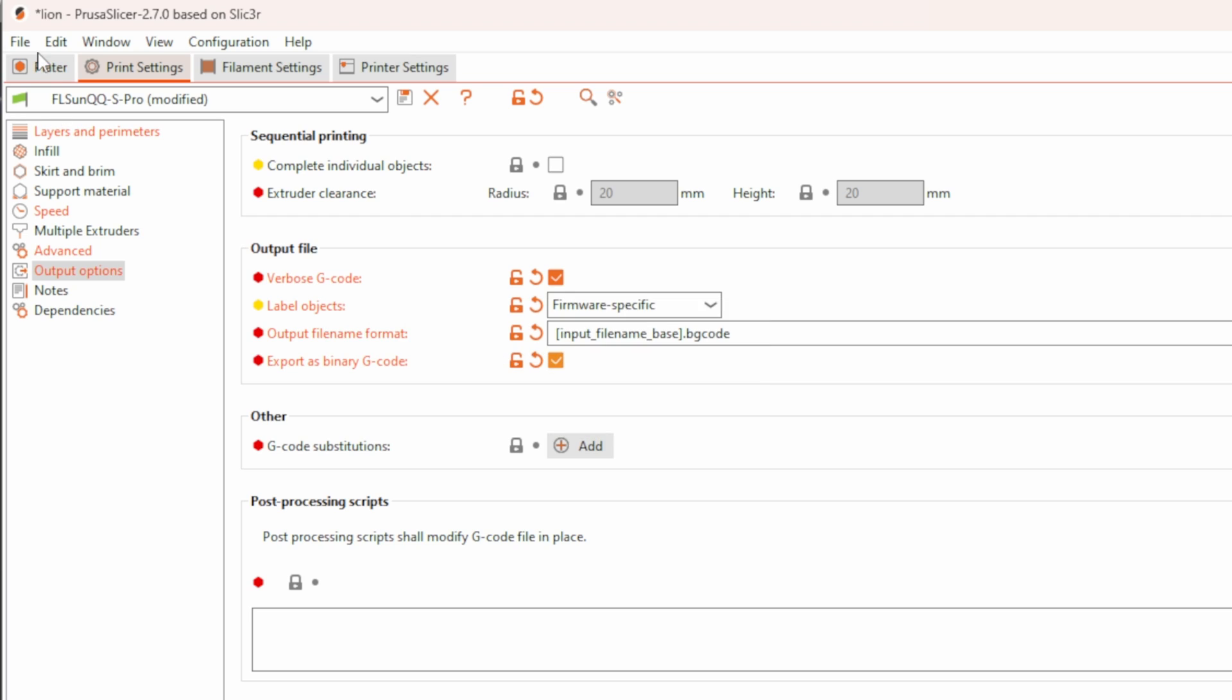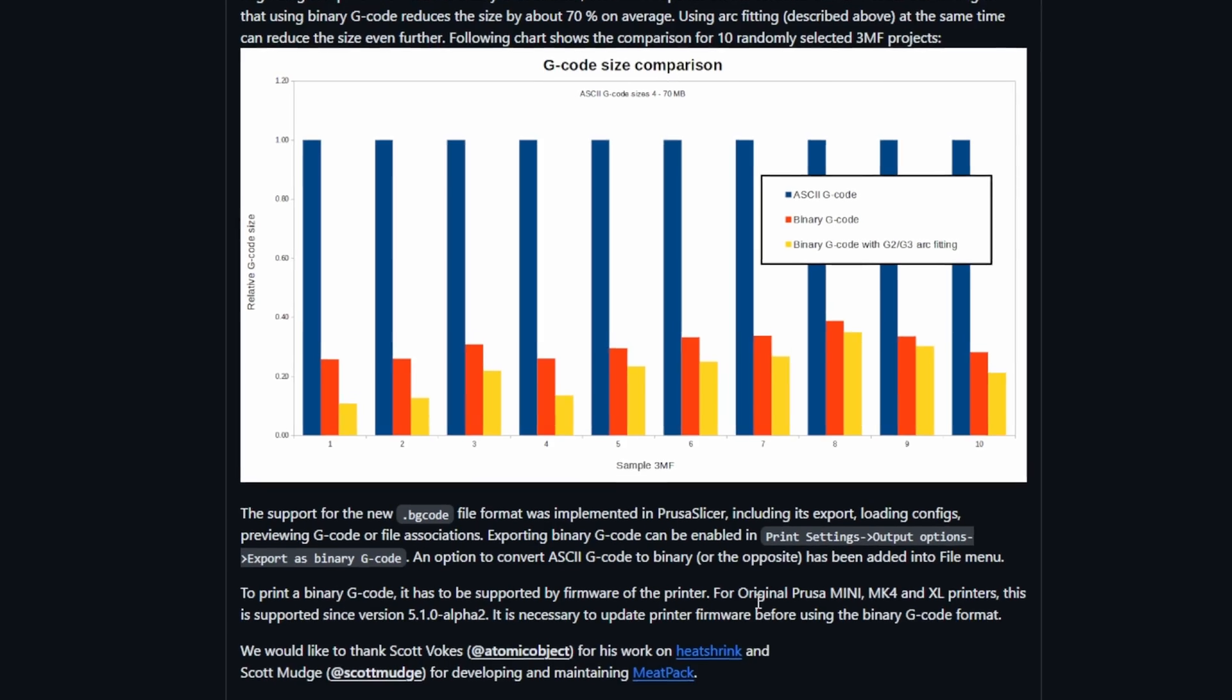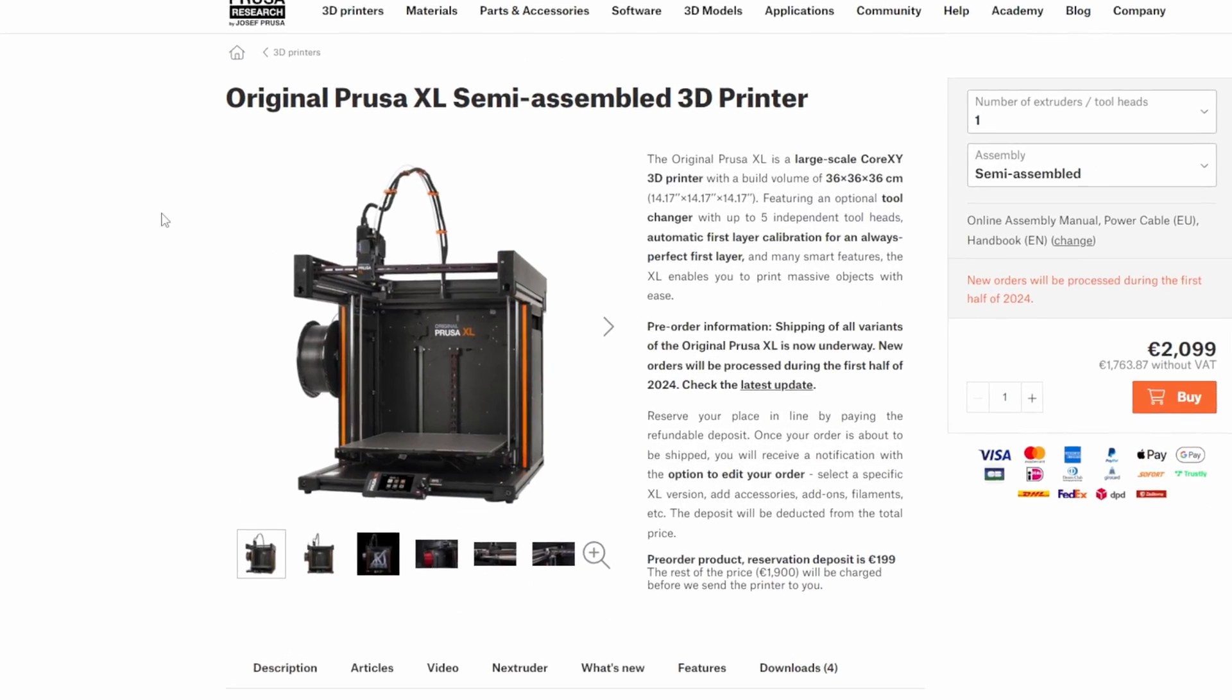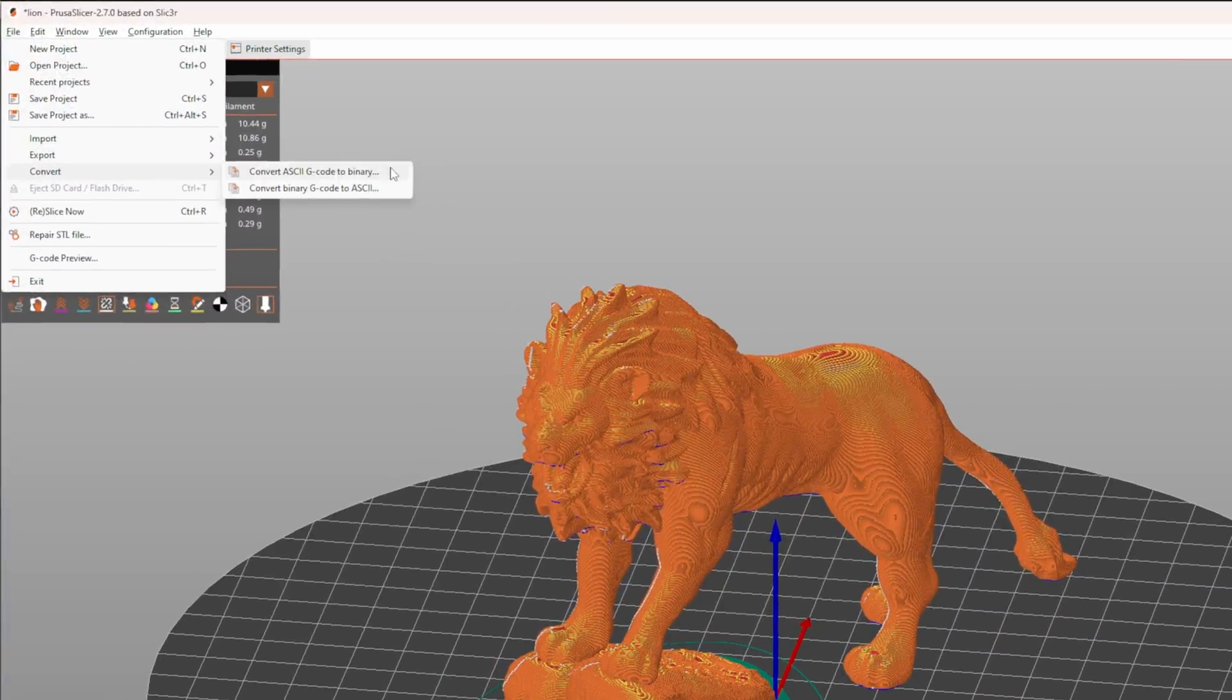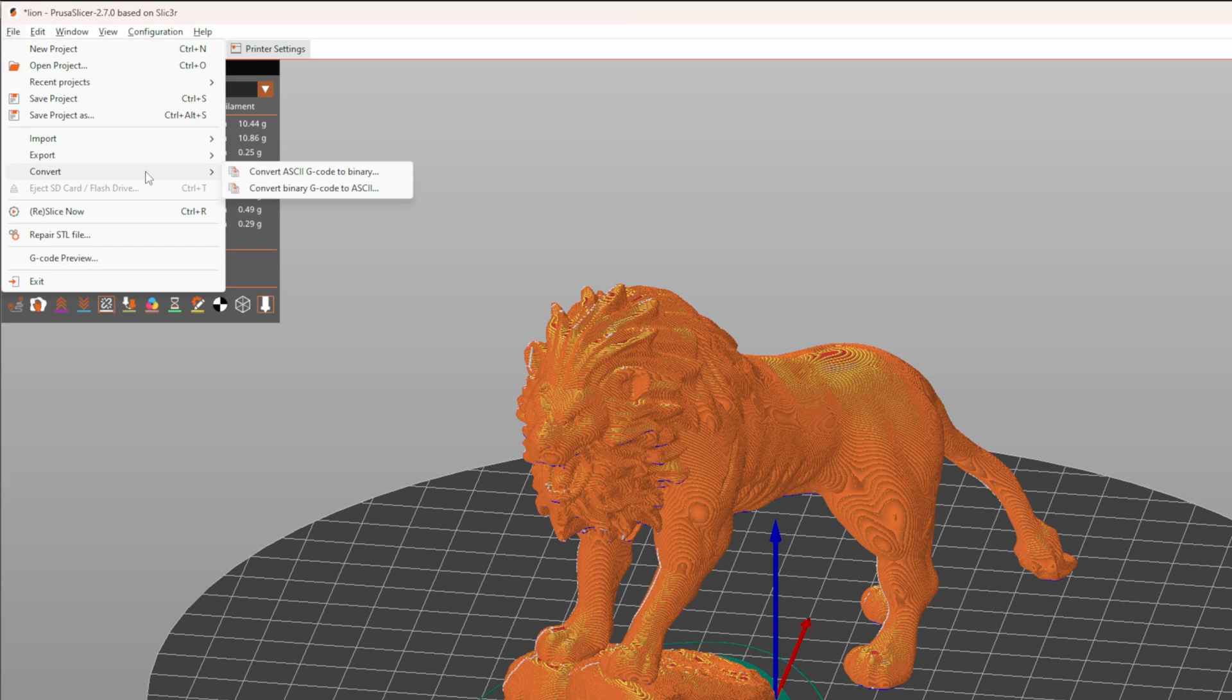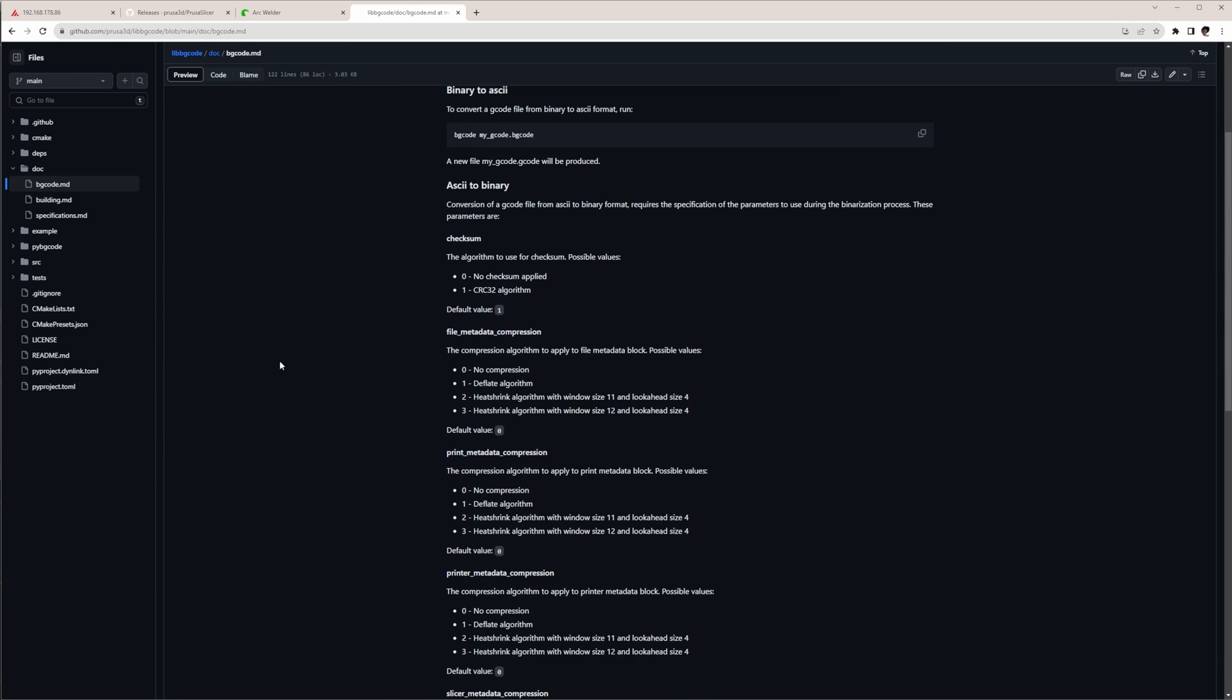When you activate it and reslice your model, you get a file which is no longer human readable. Using Binary G-Code can save up to 70% of the original file size. Currently, the new file format is only supported by original Prusa printers like the MK4, the Mini or the Prusa XL. One downside of Binary G-Code is that you can't see what's going on by looking into the file. One way is to use PrusaSlicer to convert the file back to ASCII format. You can also download a command line tool provided on the LibG-Code GitHub page to convert from BG-Code to ASCII and vice versa.